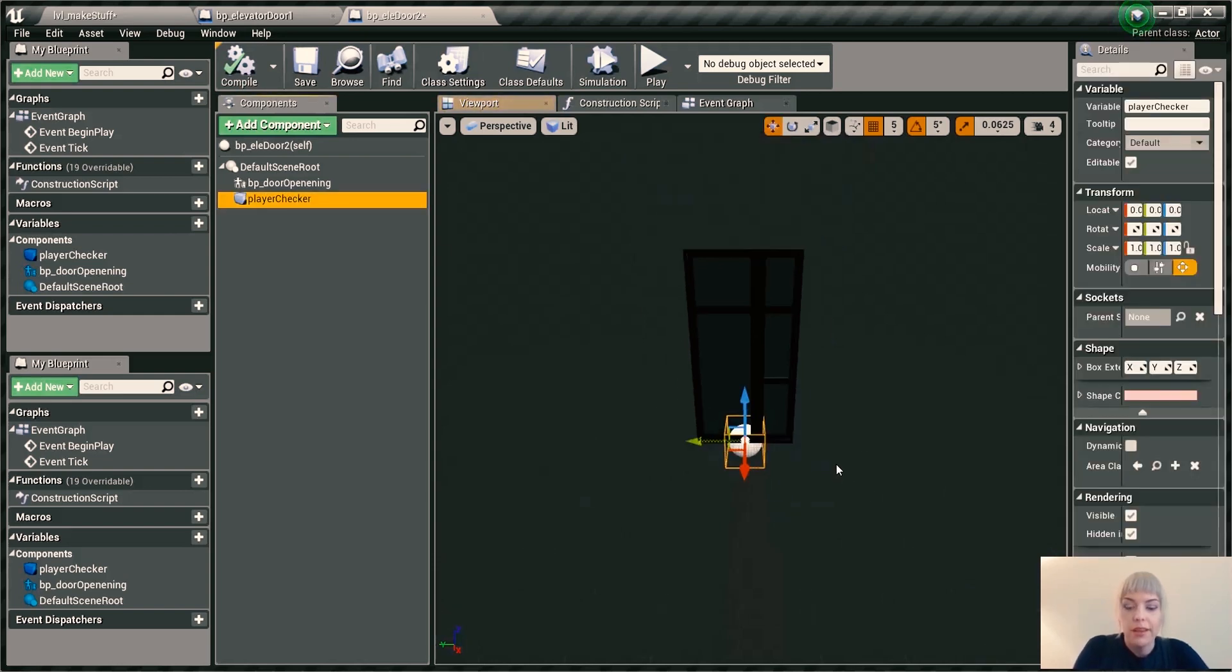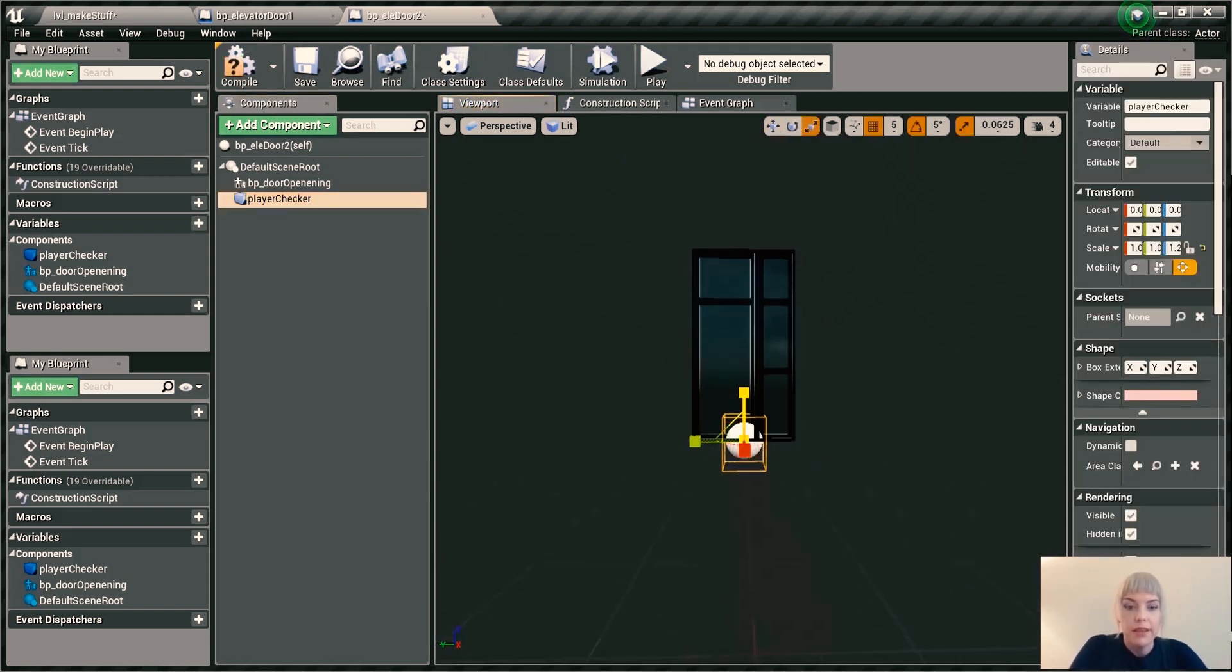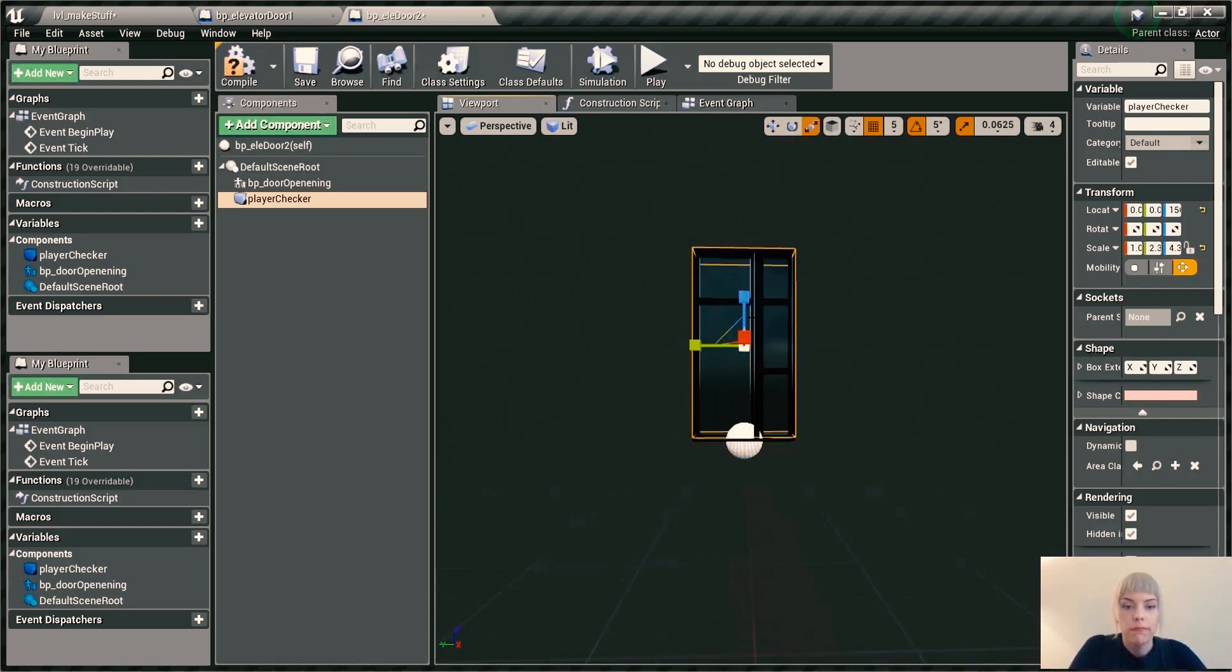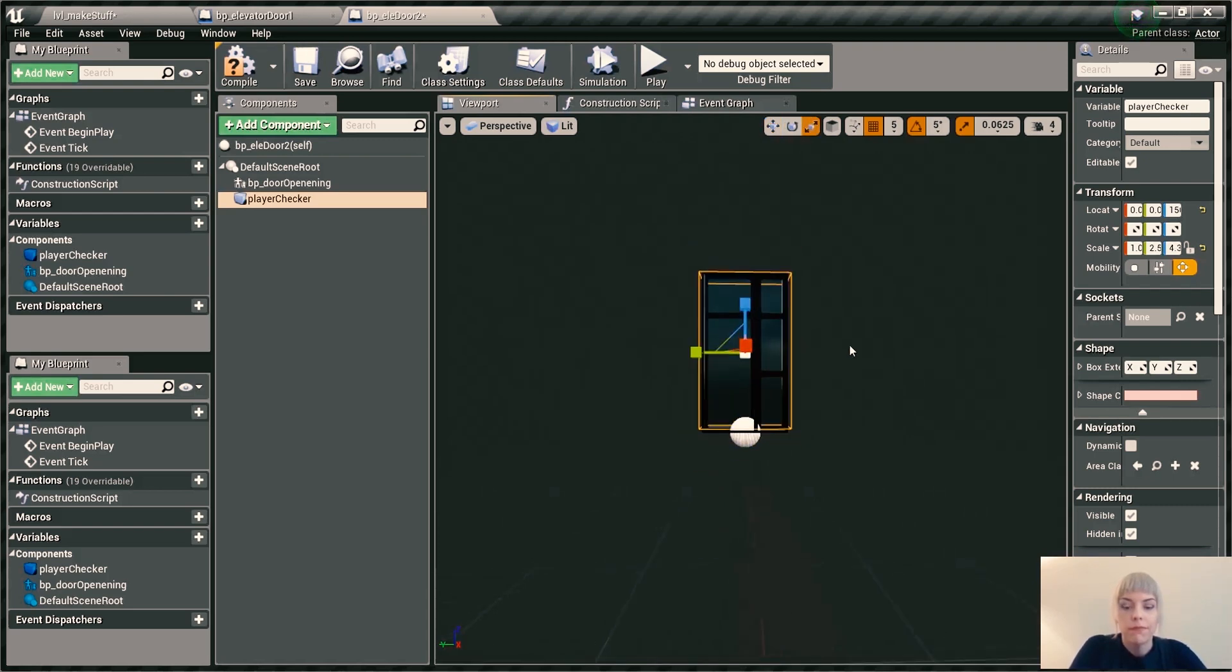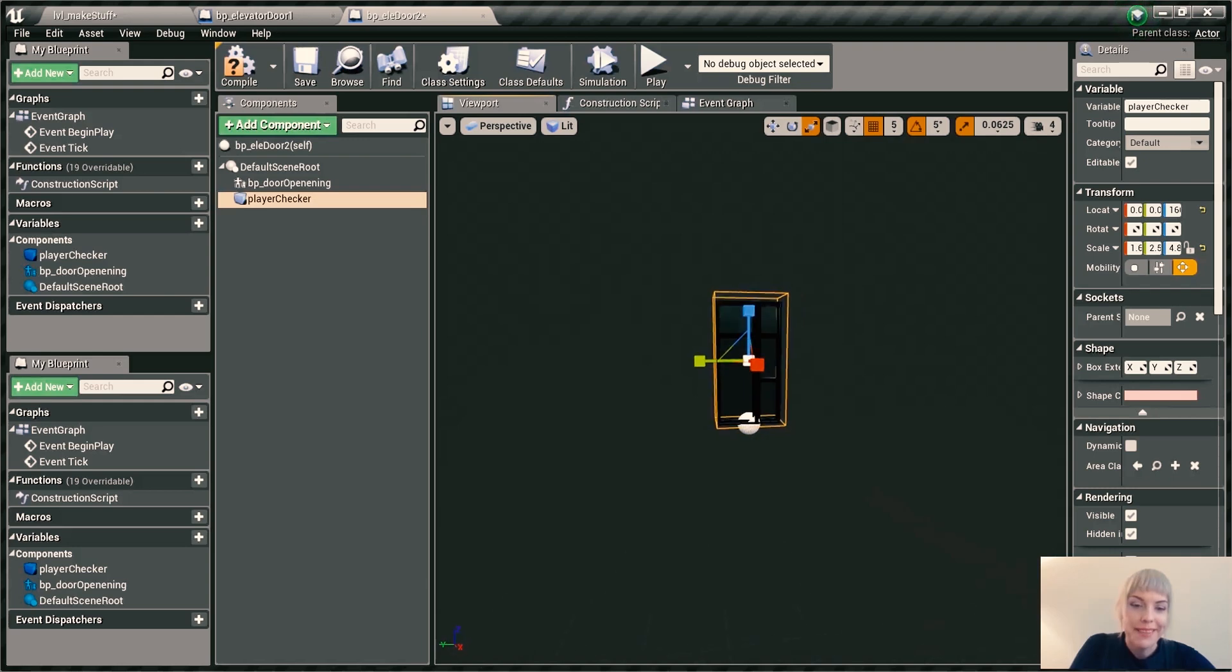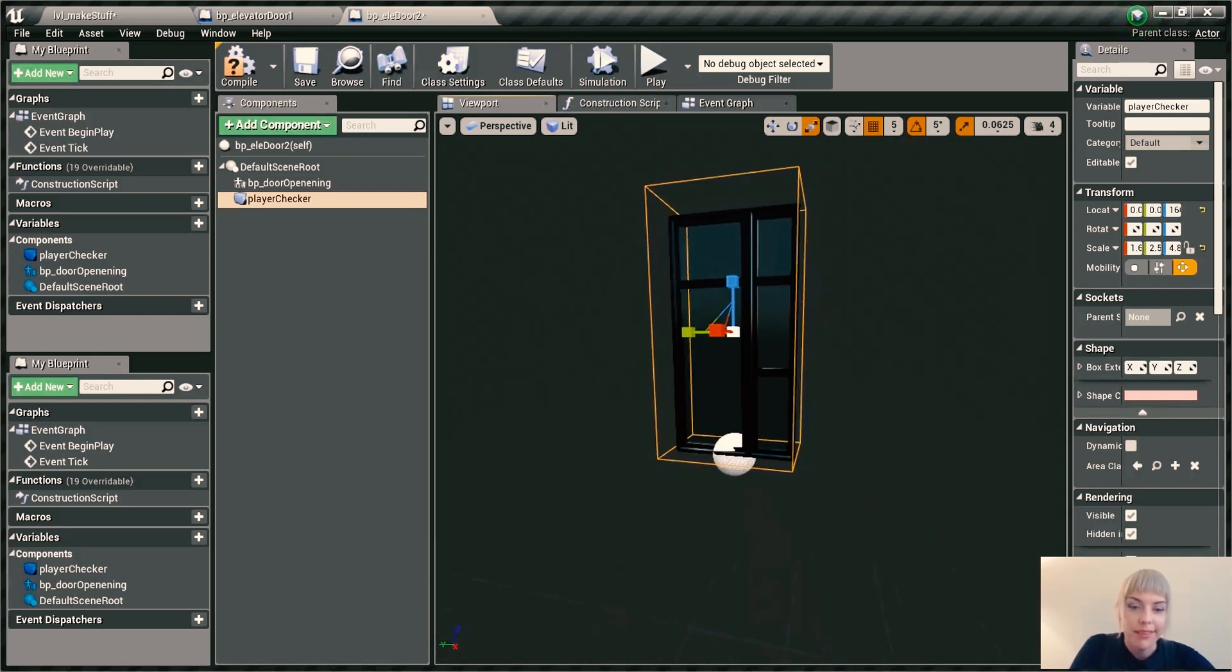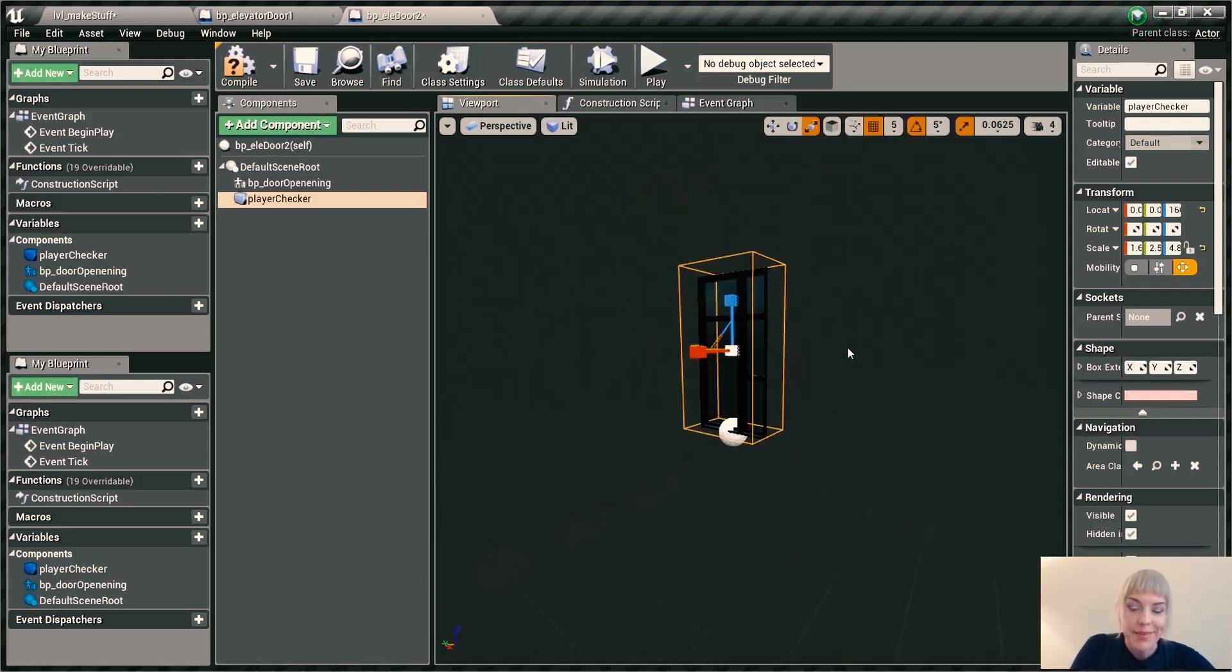So I got my collision box. I'm going to resize it to the door frame. Five minutes later, I have sized this collision box the way it should be.